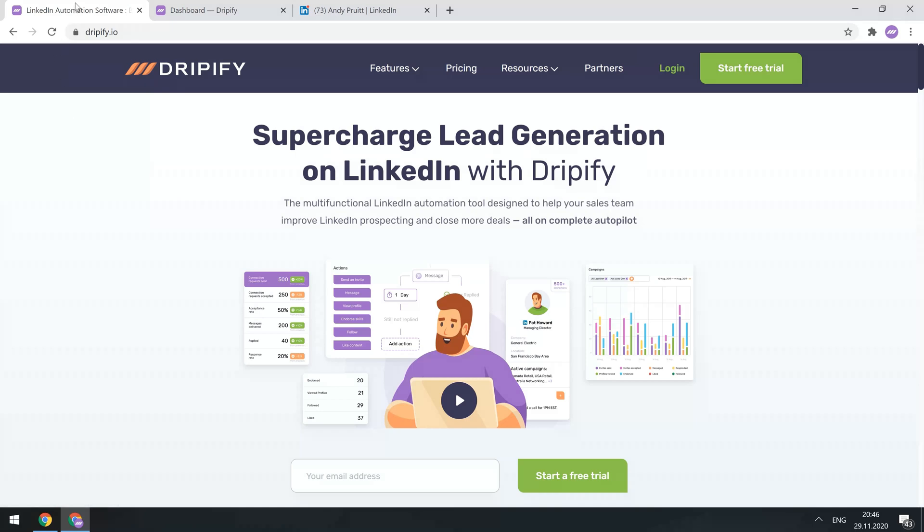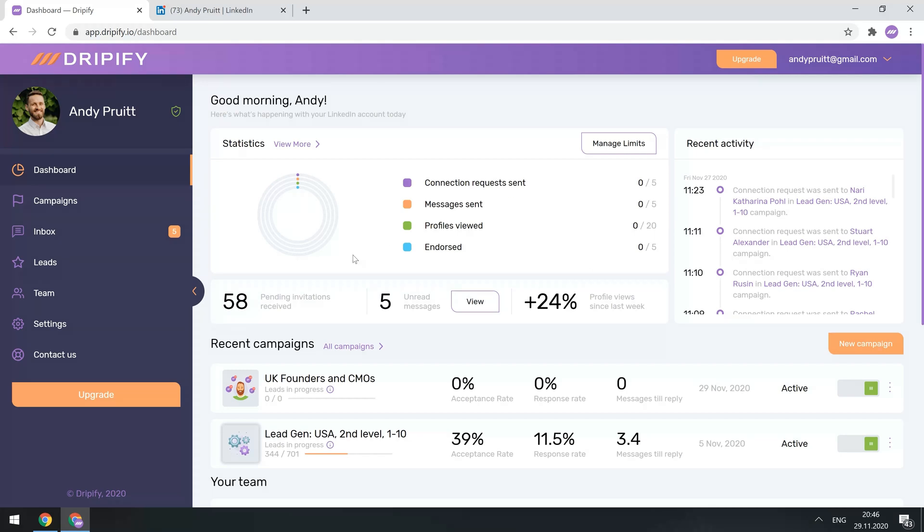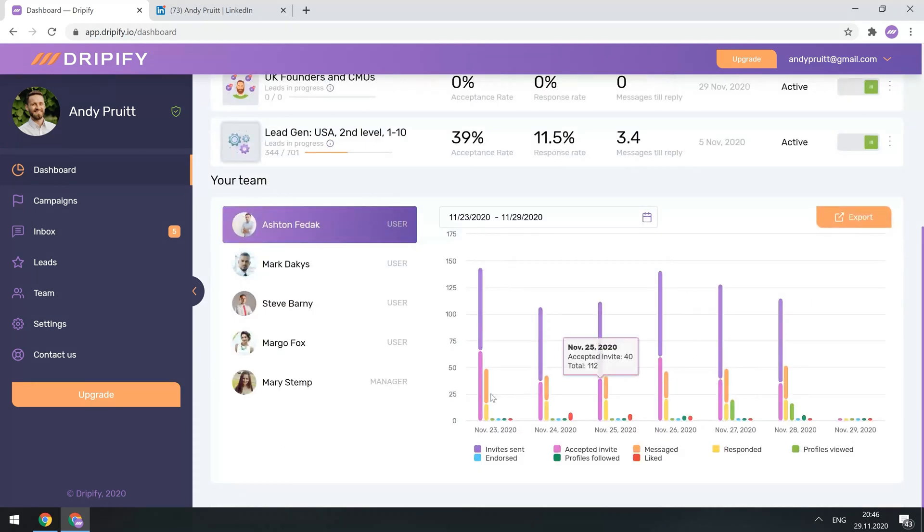Once you're in, you'll be directed to the main dashboard with all the analytics and metrics you need. This page is designed for you to understand what's exactly going on with your LinkedIn account, see how your campaigns are performing, and evaluate the work of your team members.